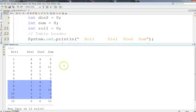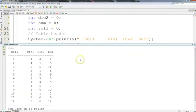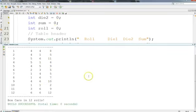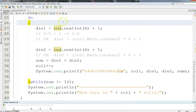It took 12 rolls to get boxcars. You can see the roll column, the first die, the second die, and the sum. It wasn't too hard to make this pretty good output. I'm doing the output as I go, which kind of complicates the pseudocode — normally you'd think of it as get your input, process, then print your output, but really we're doing that as we go.